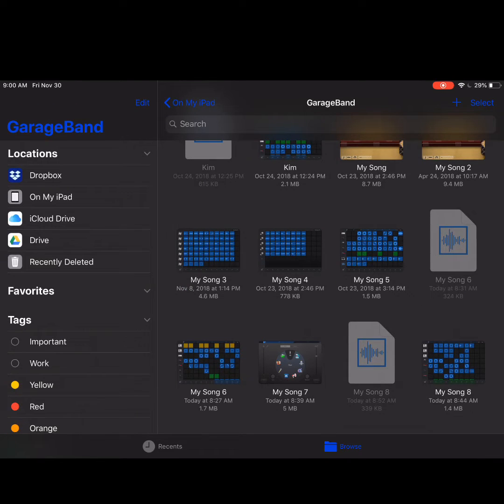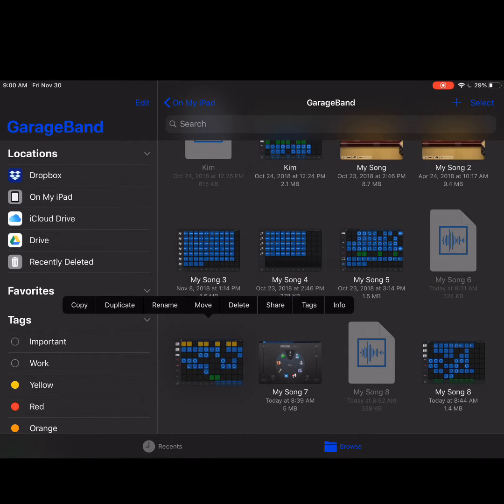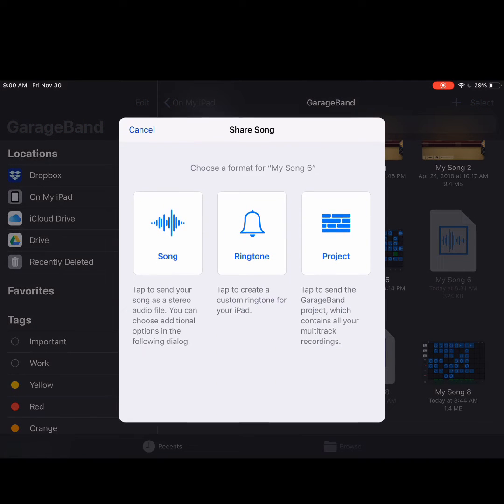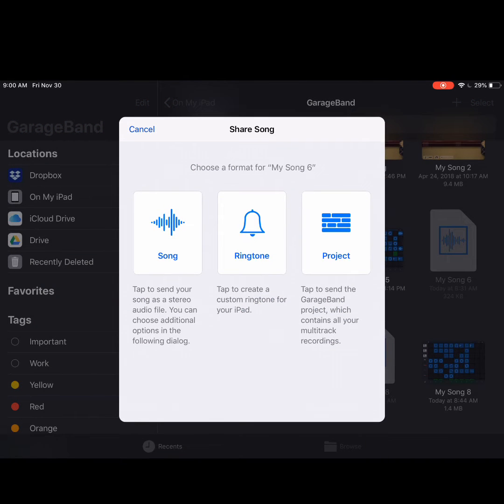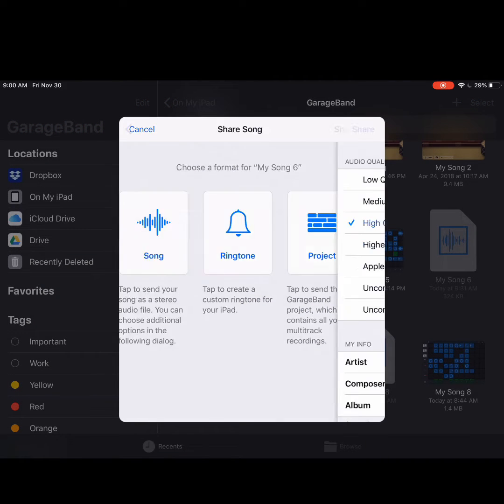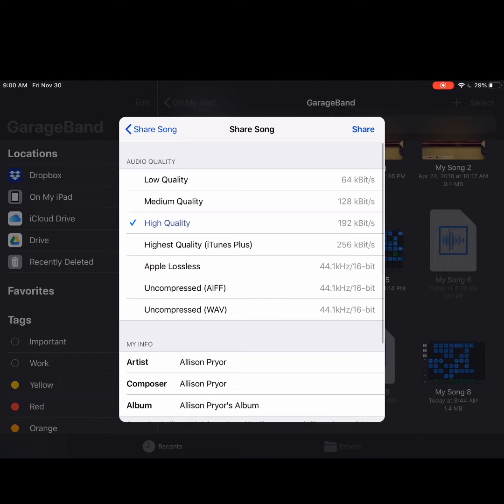When I tap on a project file, I get a lot of options. I'm going to tap Share. Now I'm going to transition this project to a song and then I'm going to tap Share again.